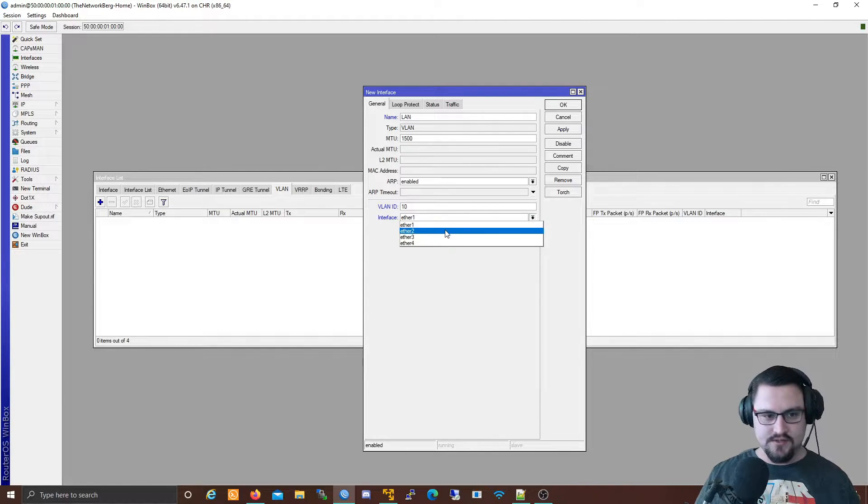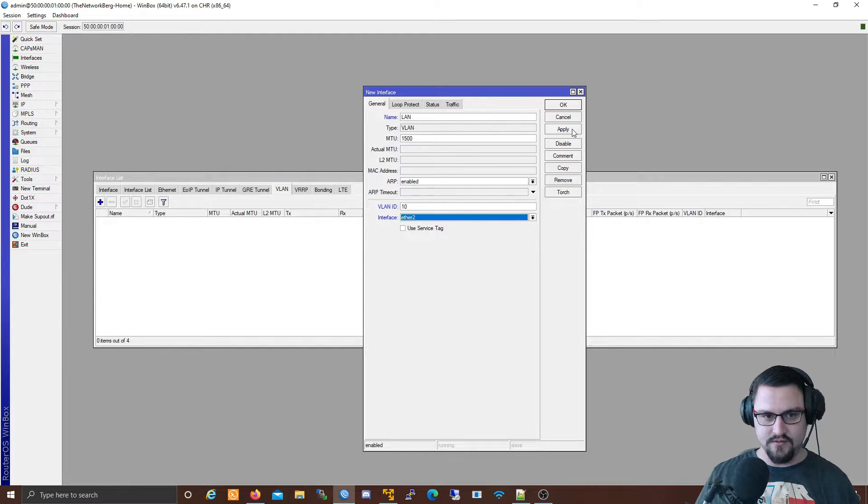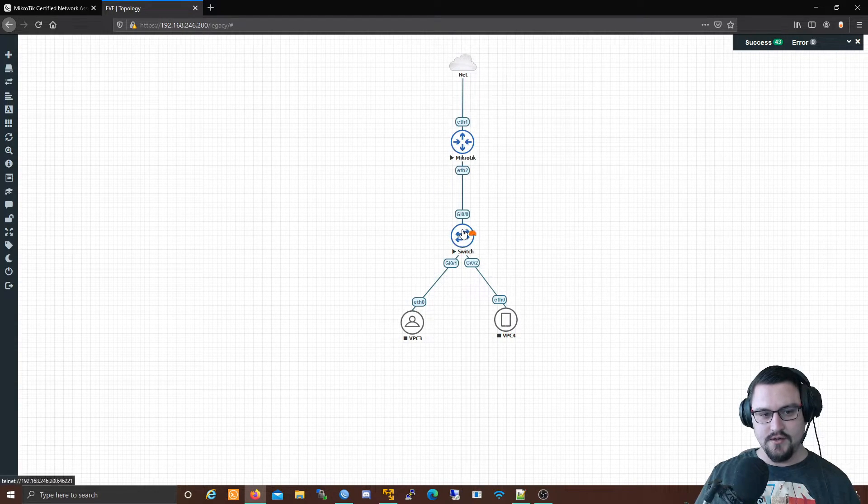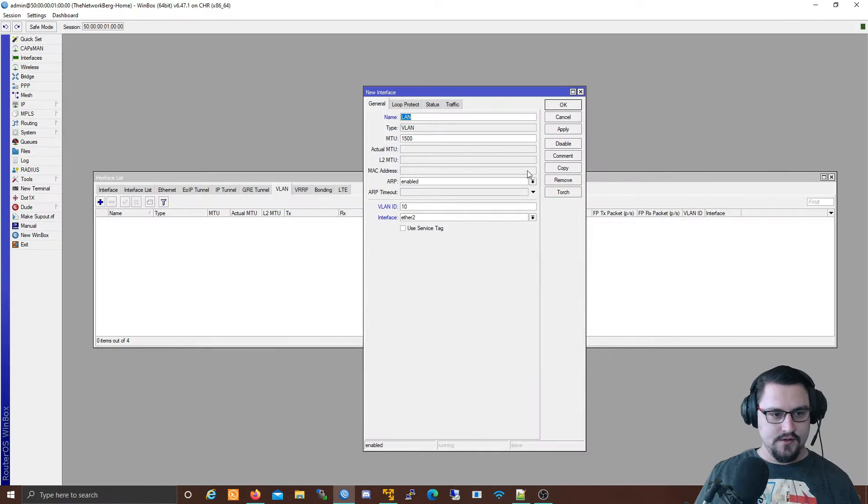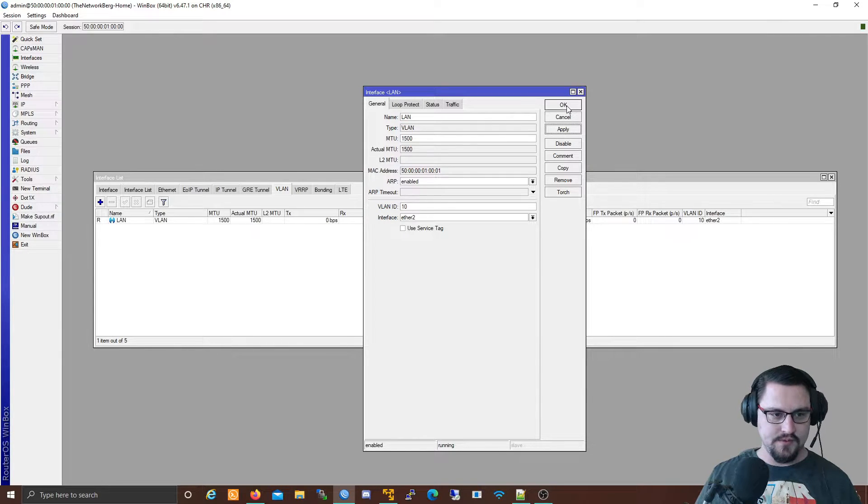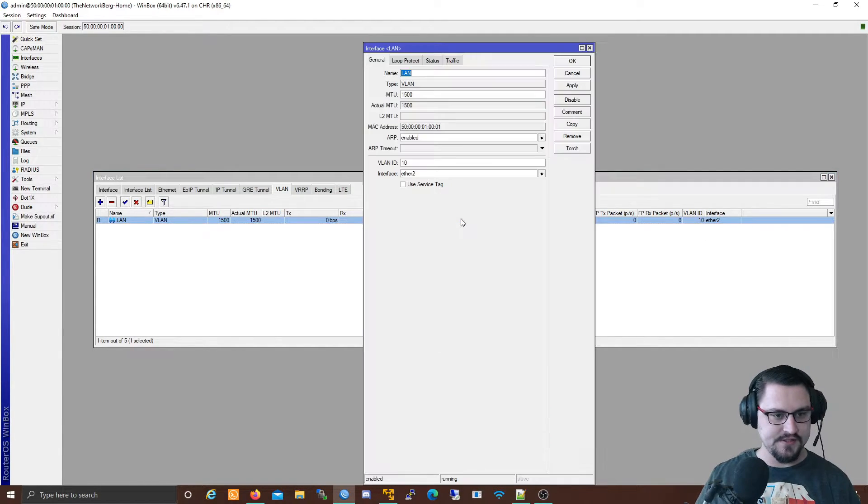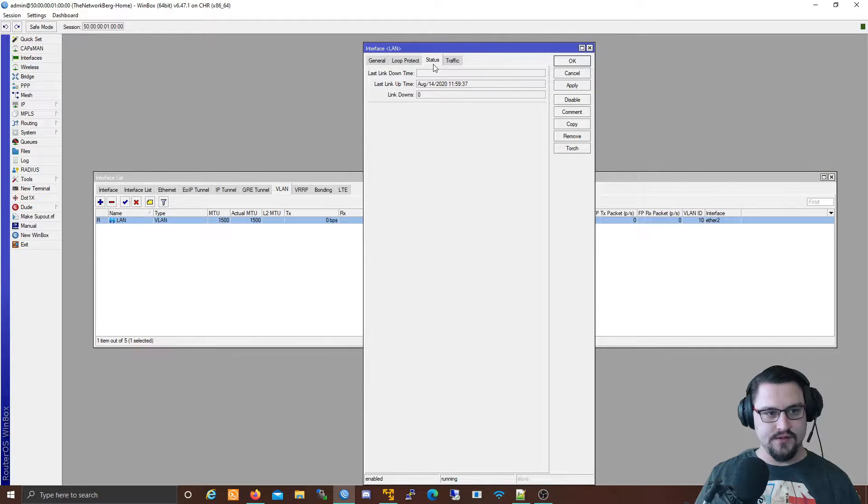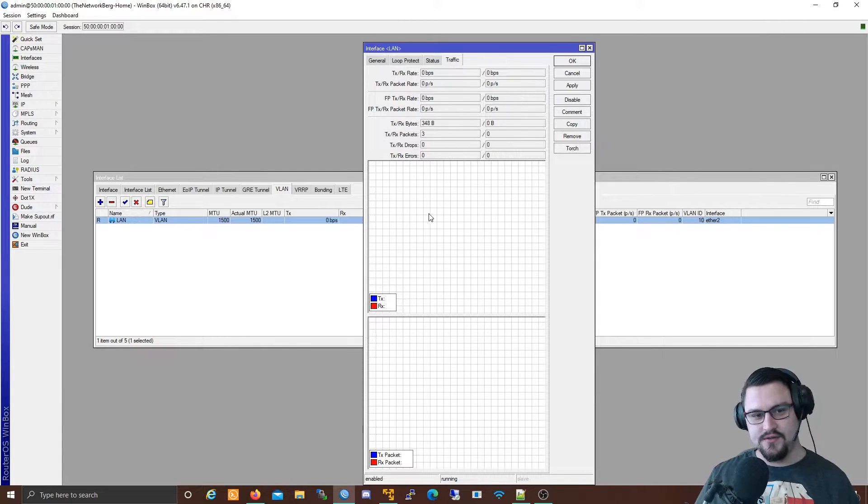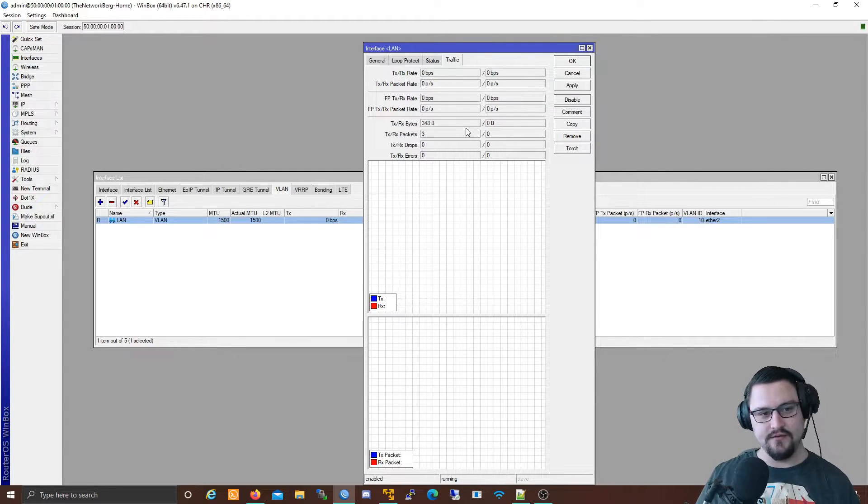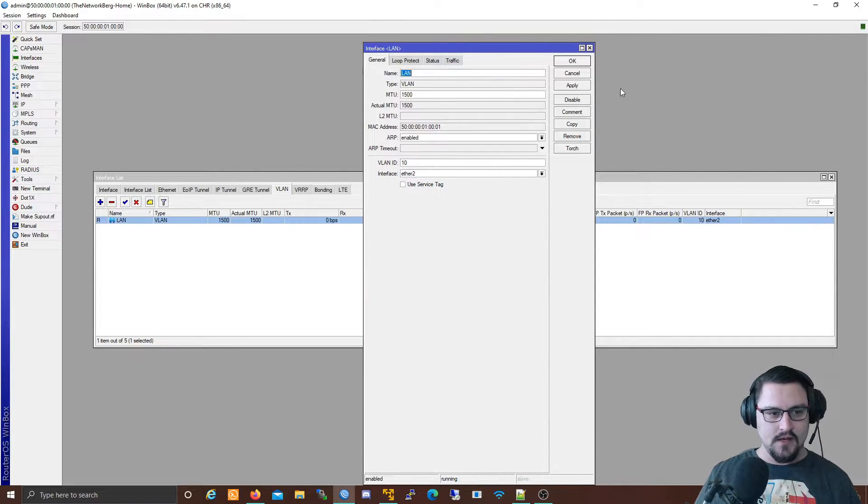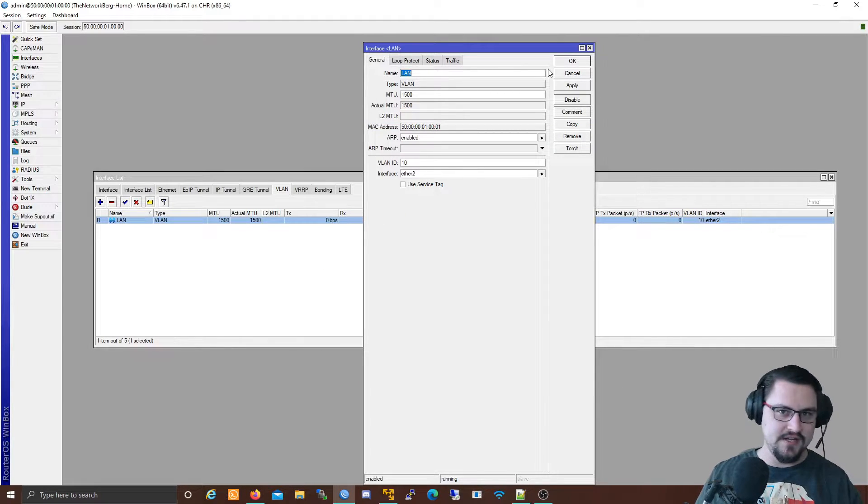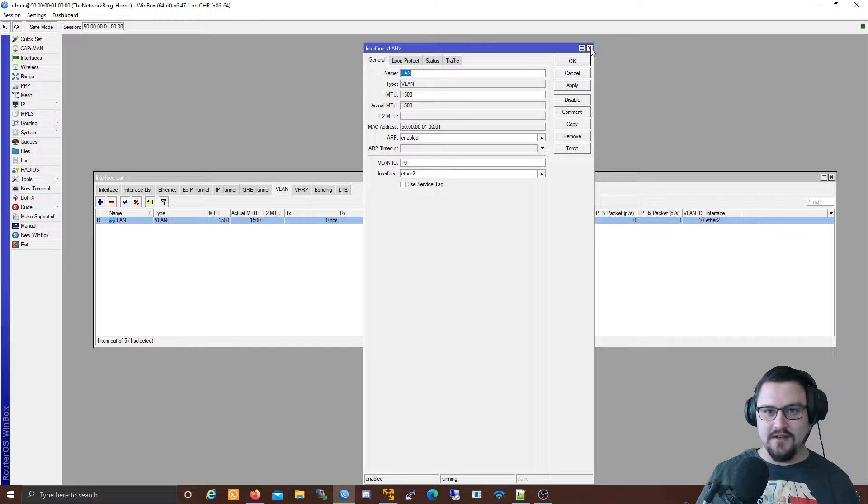Next important bit: which interface are you tagging this on? In our example, it's on ether2. If we look there again, ether2 goes to our switch. I'm going to apply this and we will see here is our VLAN being created. It gives us all this handy information like there's the VLAN ID, here's the interface. If we click on it we can see the status, when the link came up, how much traffic is passing through it. It isn't passing anything right now because we haven't really connected anything yet. There's all these other cool things we can do like torch the interface.